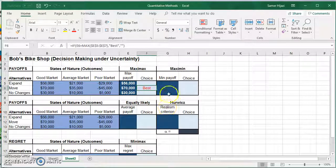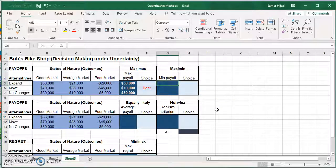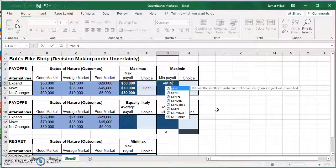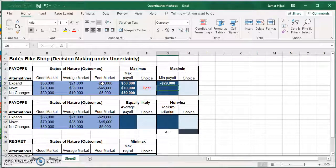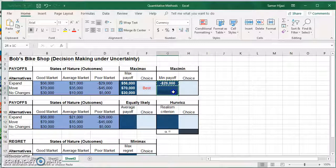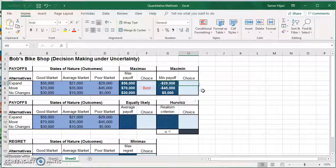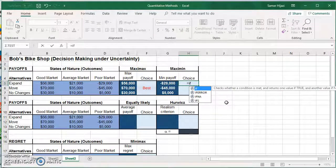We're going to repeat that process with the Maximin criteria, which is the same idea but you maximize the minimum. So instead of using the MAX function I'm going to use the MIN function and select the same three values. The minimum for the first row comes out to minus $29,000. I'll copy and paste the formula for the other rows so now I have the minimum value for each alternative. Now I'll repeat the same IF statement procedure.